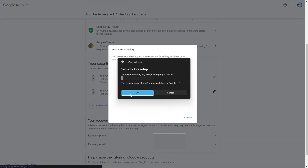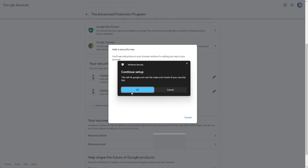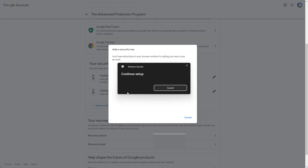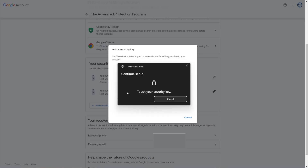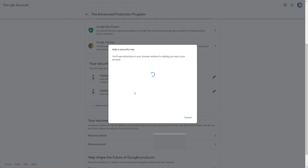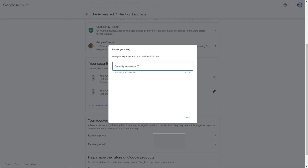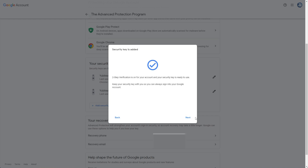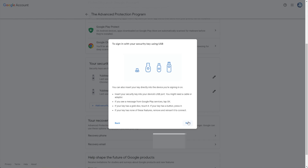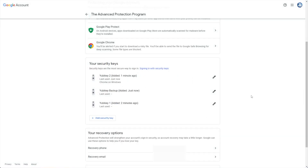And this time it'll give us the pop-up. I'll go through the instructions once more, tap my security key, and give it a name. YubiKey Backup is this one. There we go. Now I have three YubiKeys linked to my account and it's in Advanced Protection mode.